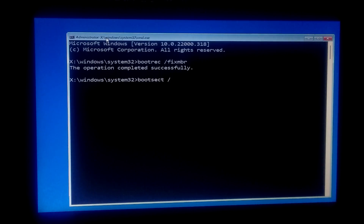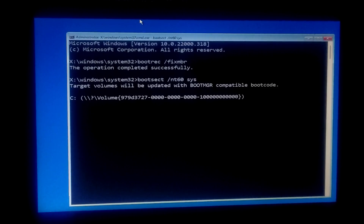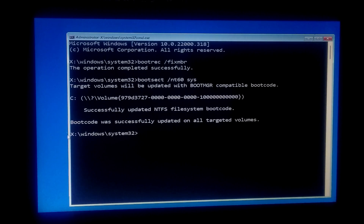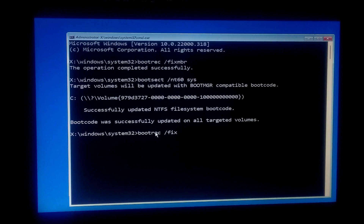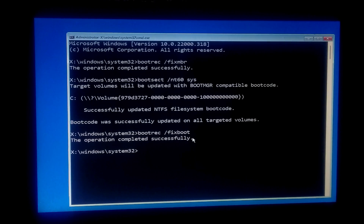As you can see, the boot code was successfully updated on all targeted volumes. Next, type the command: bootsect /nt60 sys and press Enter. Once done, type the command: bootrec /fixboot and press Enter. Finally, type the command: bootrec /rebuildbcd and press Enter.